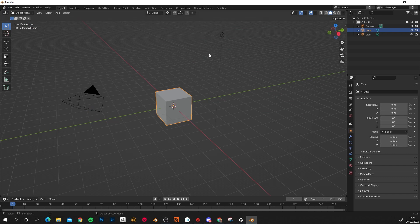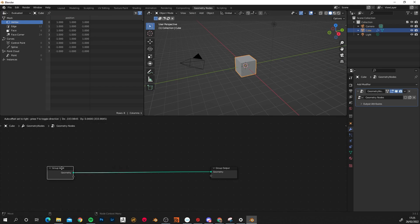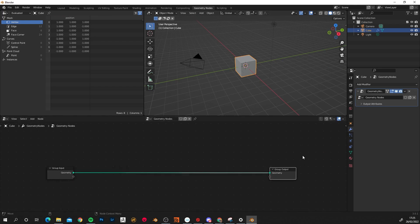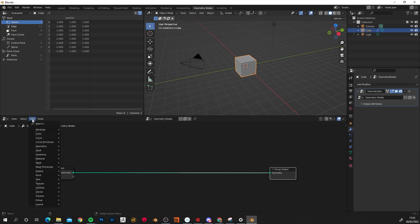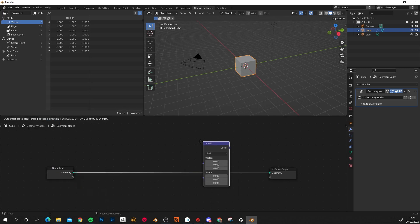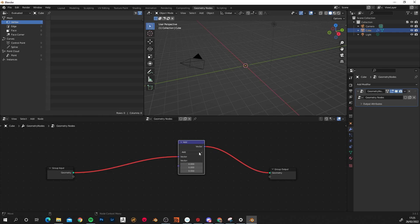So I've just got a cube here. If we come into geometry nodes and click New, it will give me the group inputs and group outputs, which if you're familiar with shading will be fairly straightforward. To add those two scale nodes, what you actually need to add is a vector math node. These won't work as-is because it's incorrect right now — then change that to Scale, and that's the node.